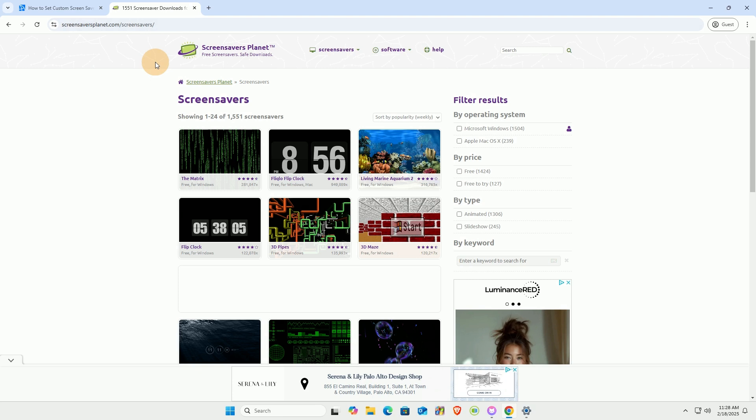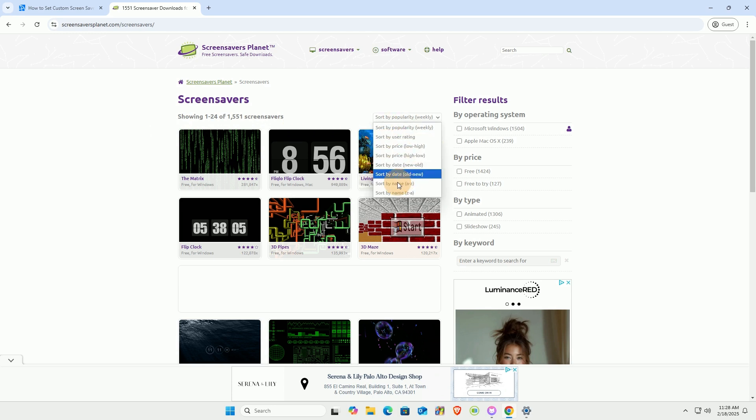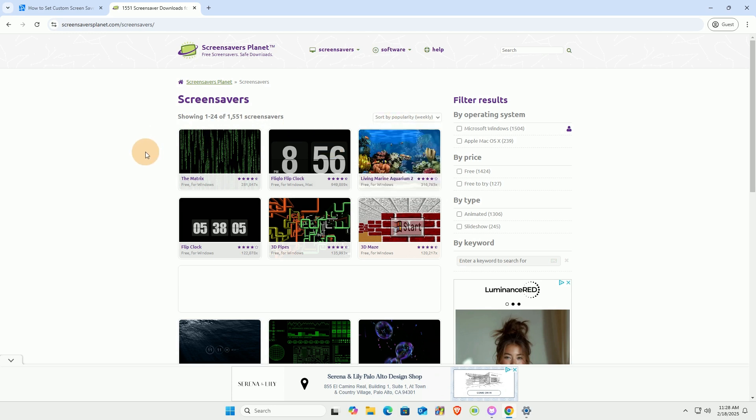There are over 1,500 screen savers available, including both free and paid options. Browse and select the screen savers you like.